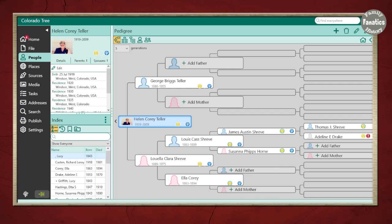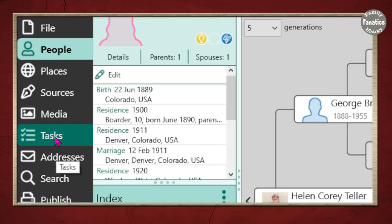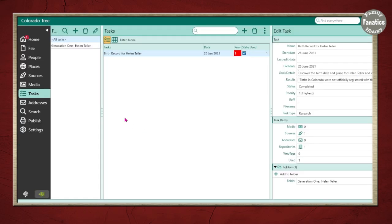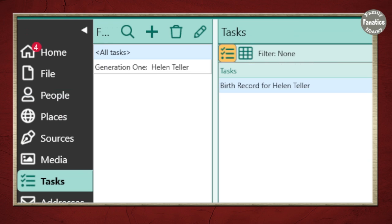And in order to get to the tasks, click on this tasks icon. And then it will open up a window where you're going to have all of your tasks. In a new database, you're not going to have very many.